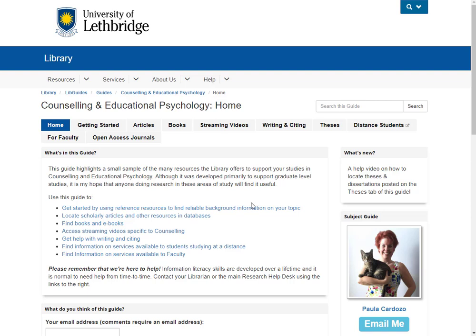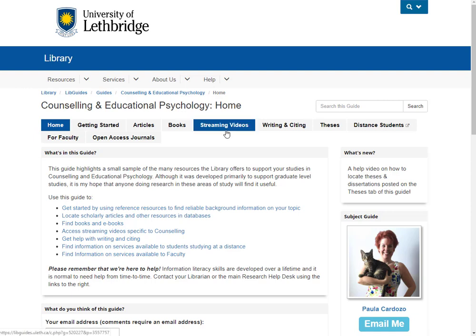Hello and welcome. I'm Paula Cardozo, your Education Subject Librarian at the University of Lethbridge Library. This is your LibGuide for Counselling and Educational Psychology. We'll do a walkthrough of this guide, outline some major resources for your studies, and talk about help that is available to you at your library.